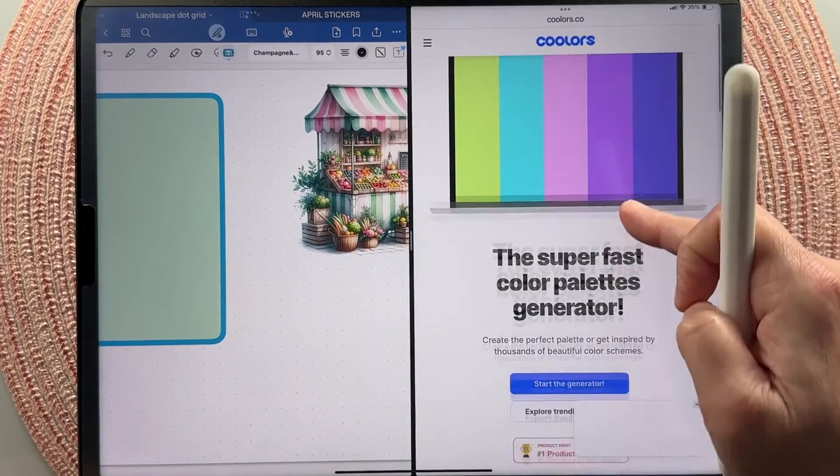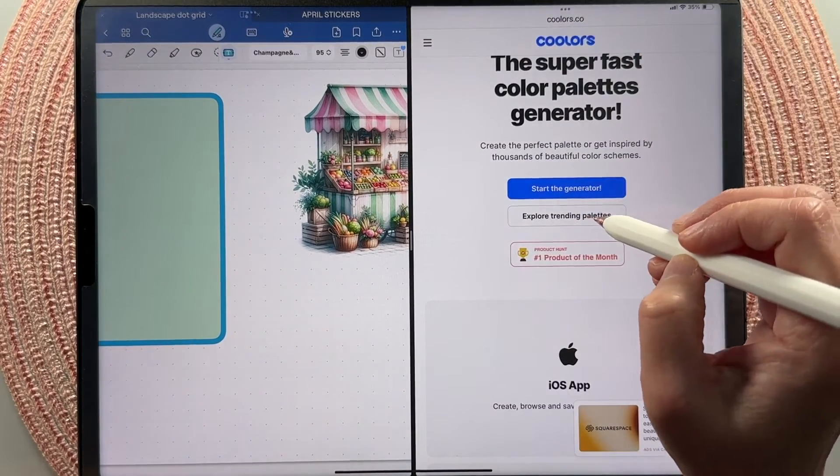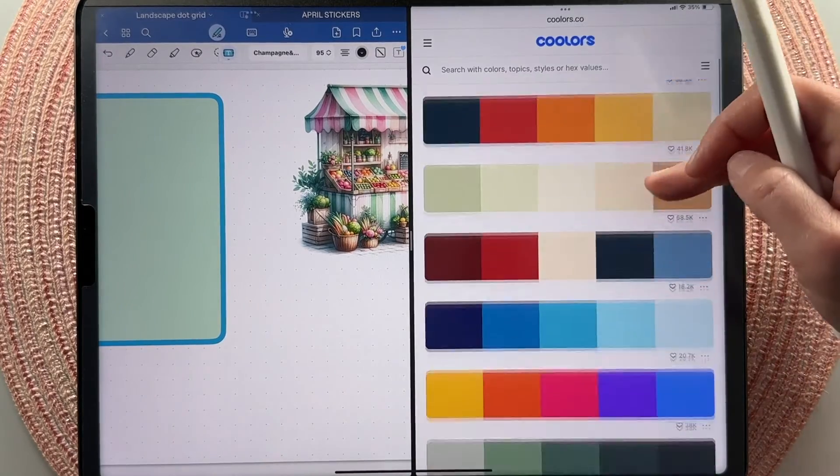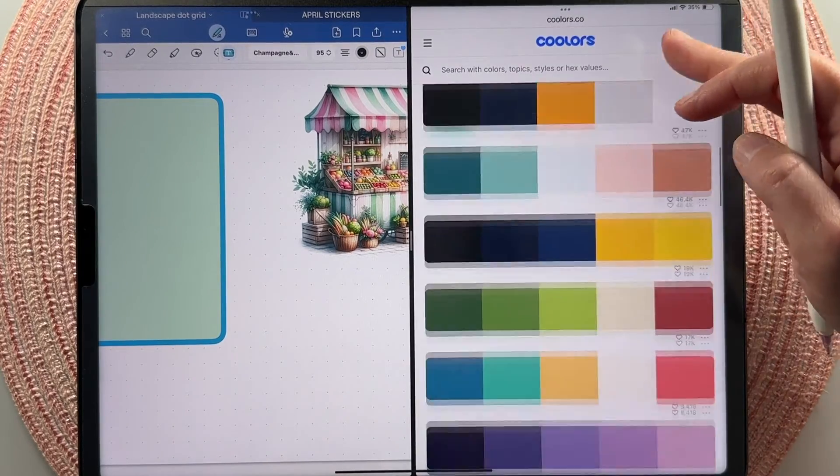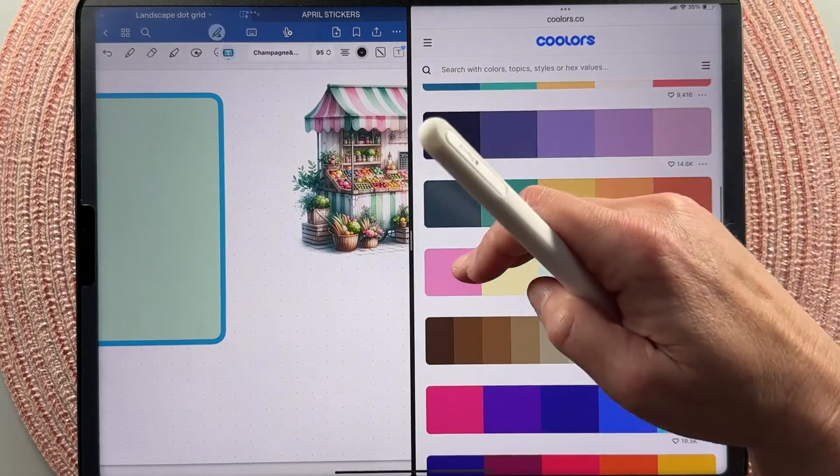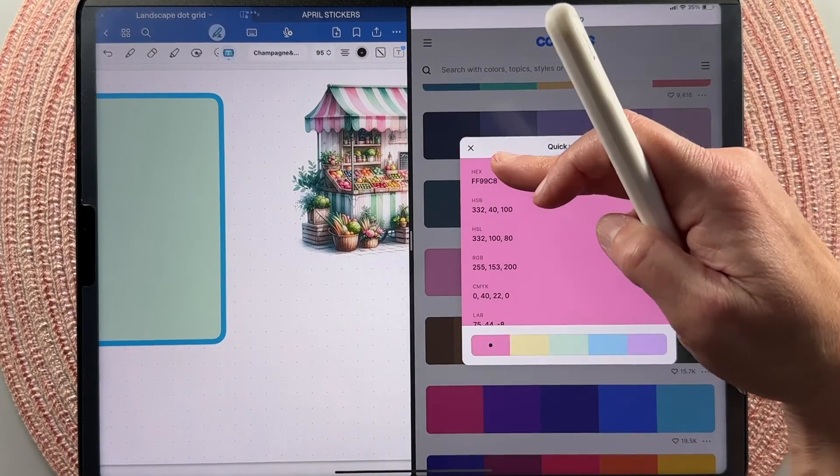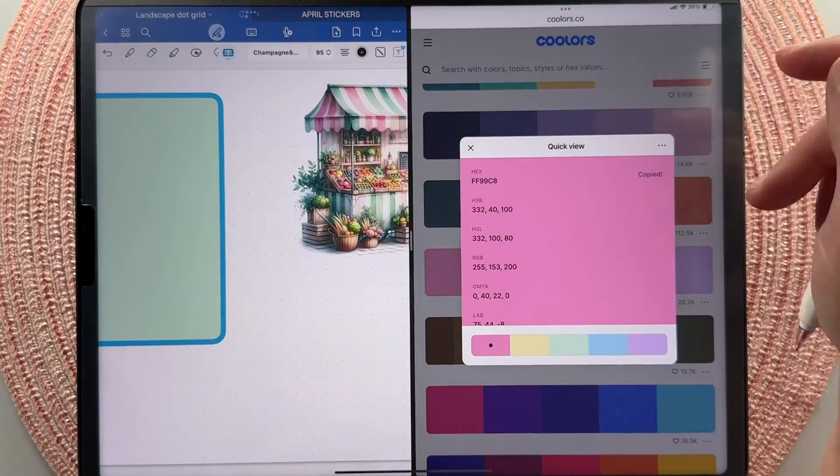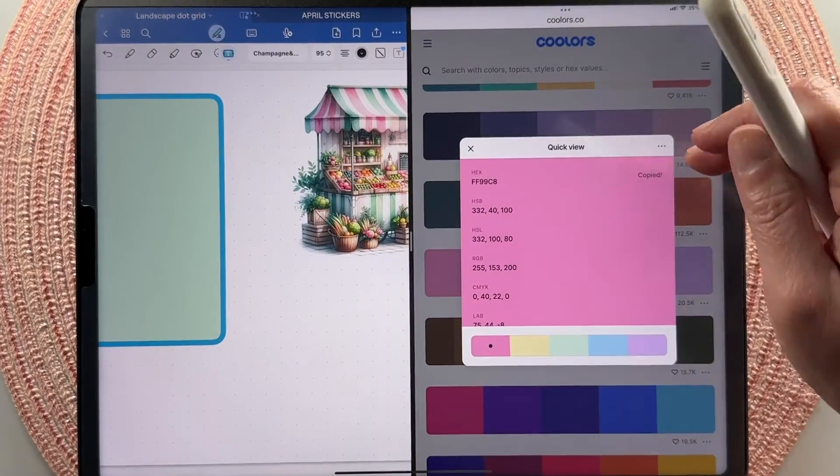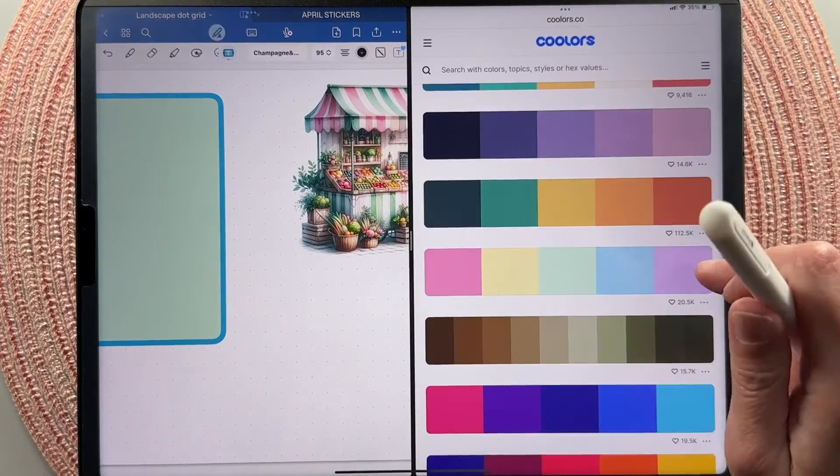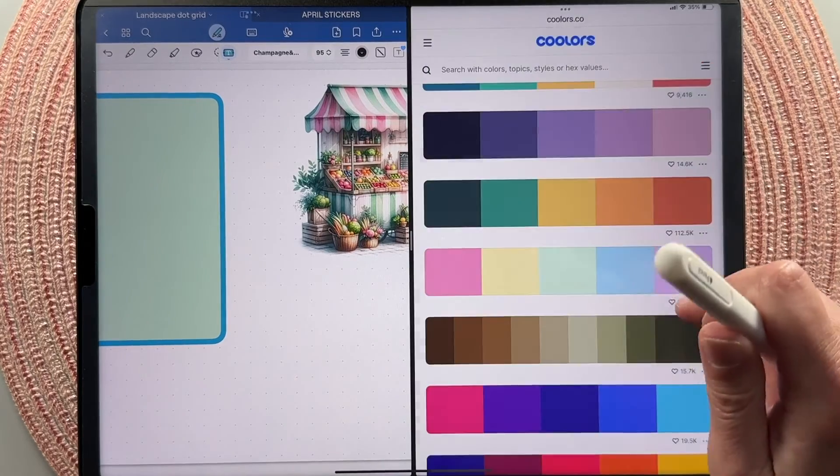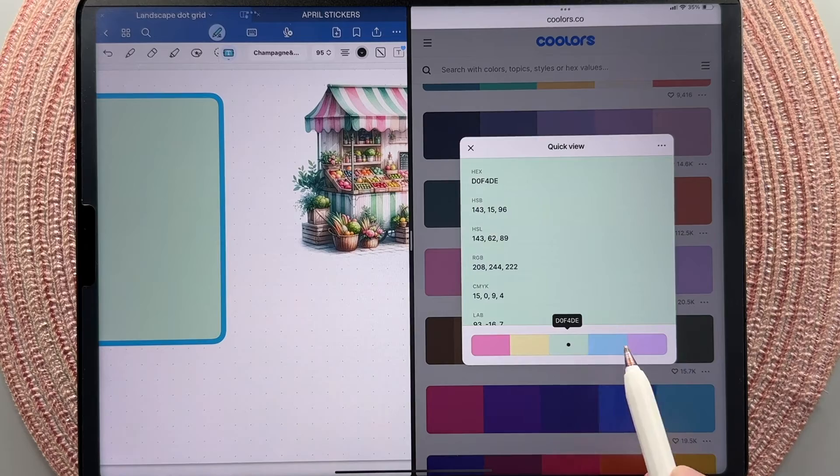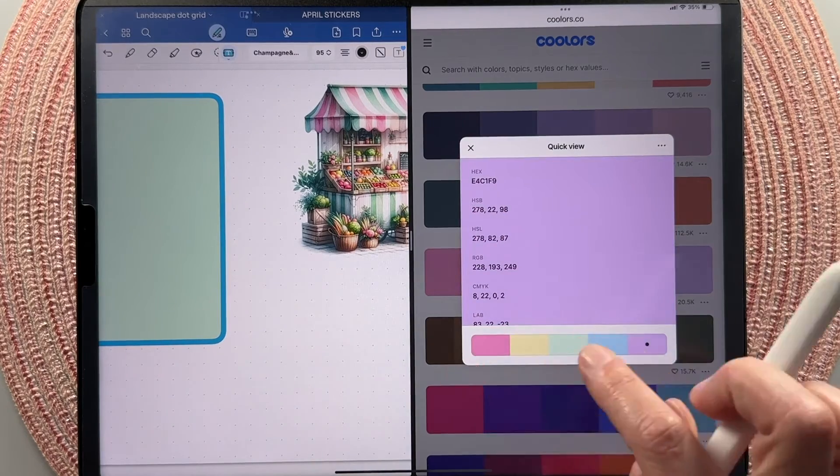Or you can click on explore trending palettes. So this is what pops up when you go to explore trending palettes. So if you find some colors that you kind of like, just click on it and it gives you the hex code right there. So you could just input this hex code directly into your color boxes. So very easy to use. You just click on these down below and they will give you all the hex codes.